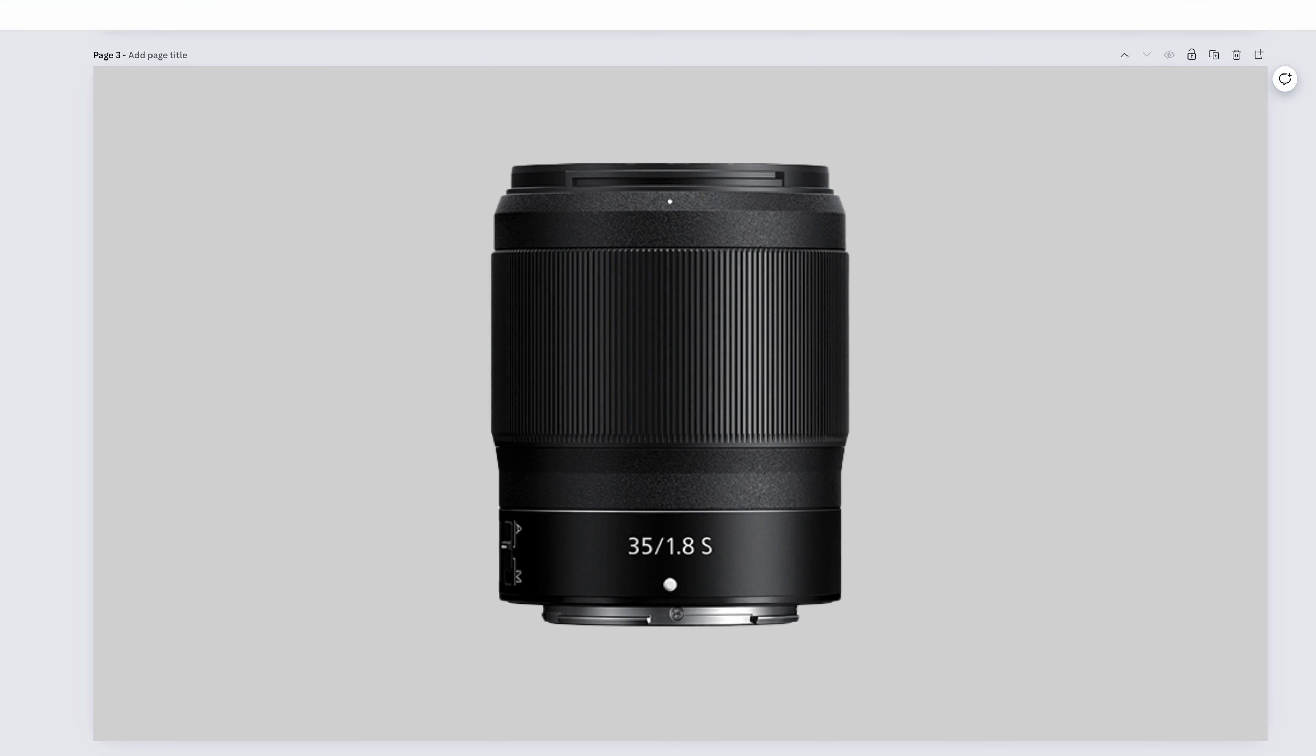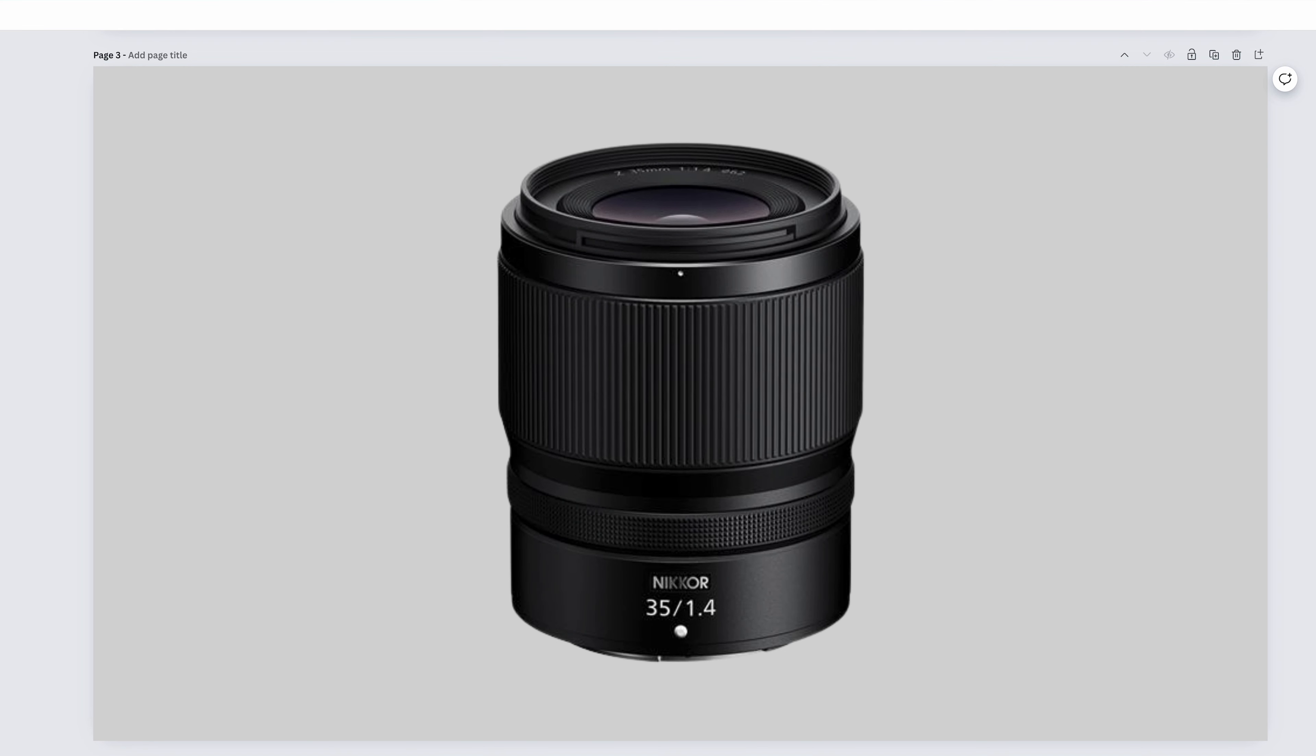The Nikkor Z-35mm f1.8s is perfect for walking around, doing some street photography, some cityscapes, some landscapes. And 35mm happens to be my favorite for scenic portraits.